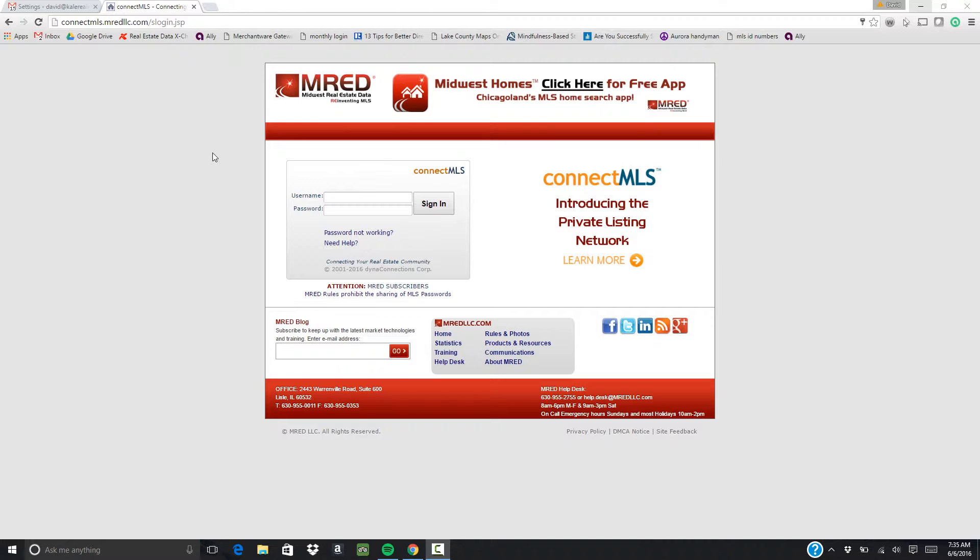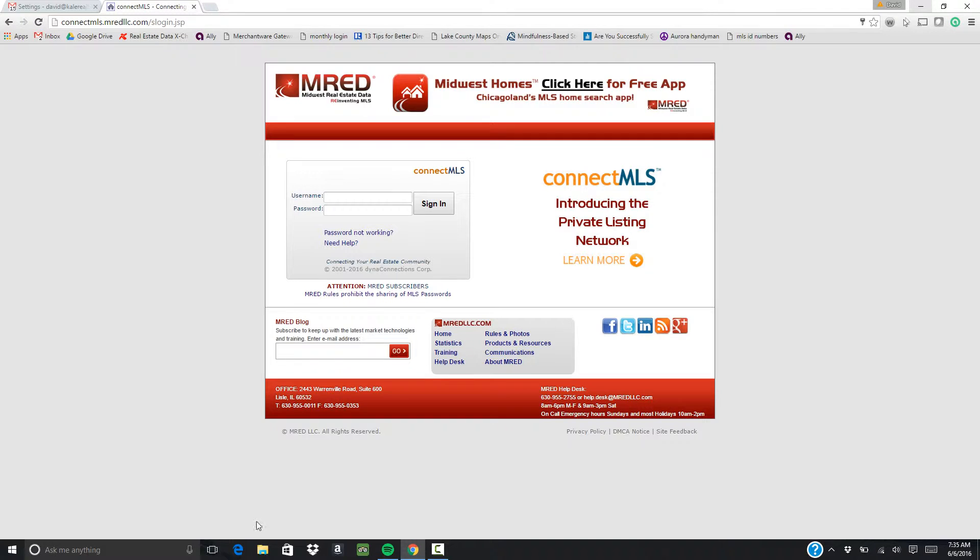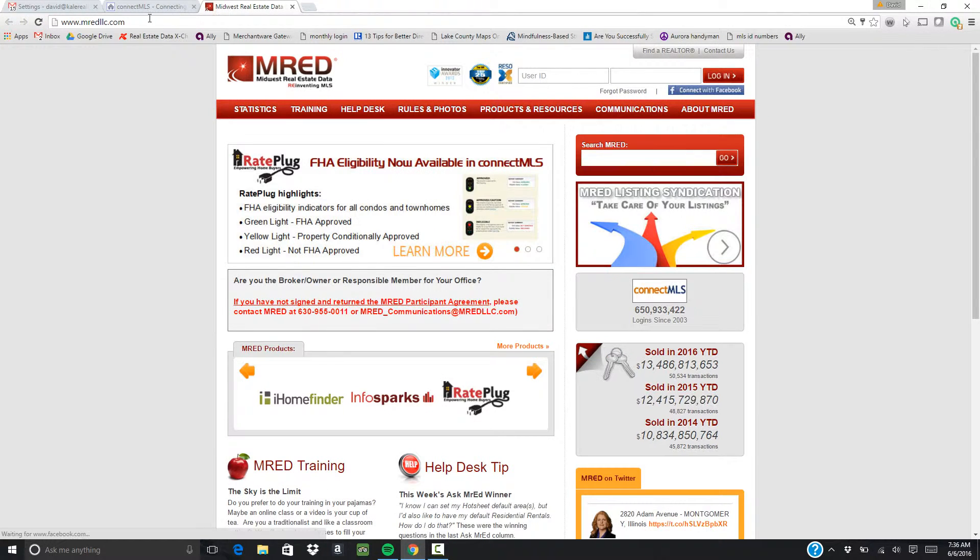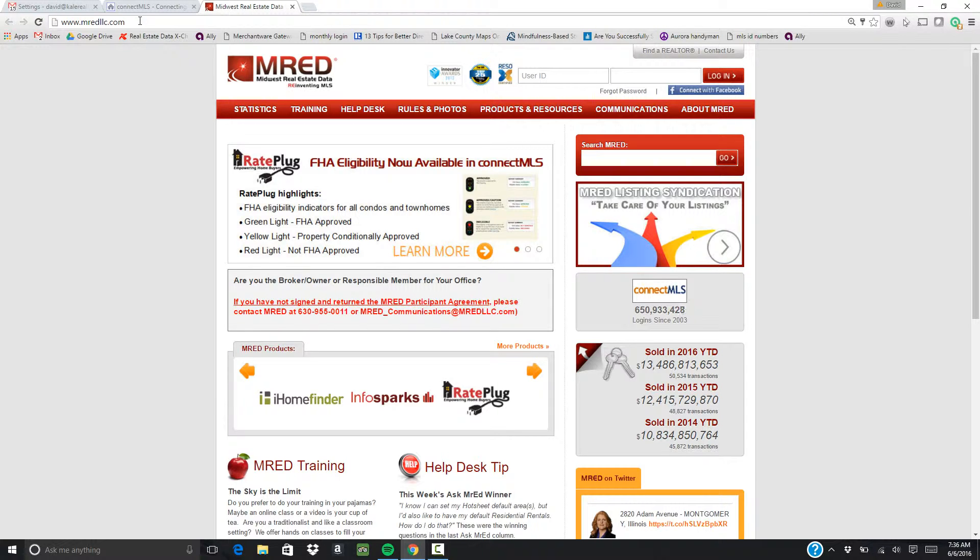When you get to the sign in page on MRED, you're not going to sign in to Connect MLS. You're actually going to go down here to home, or you can just go directly to MREDLLC.com.